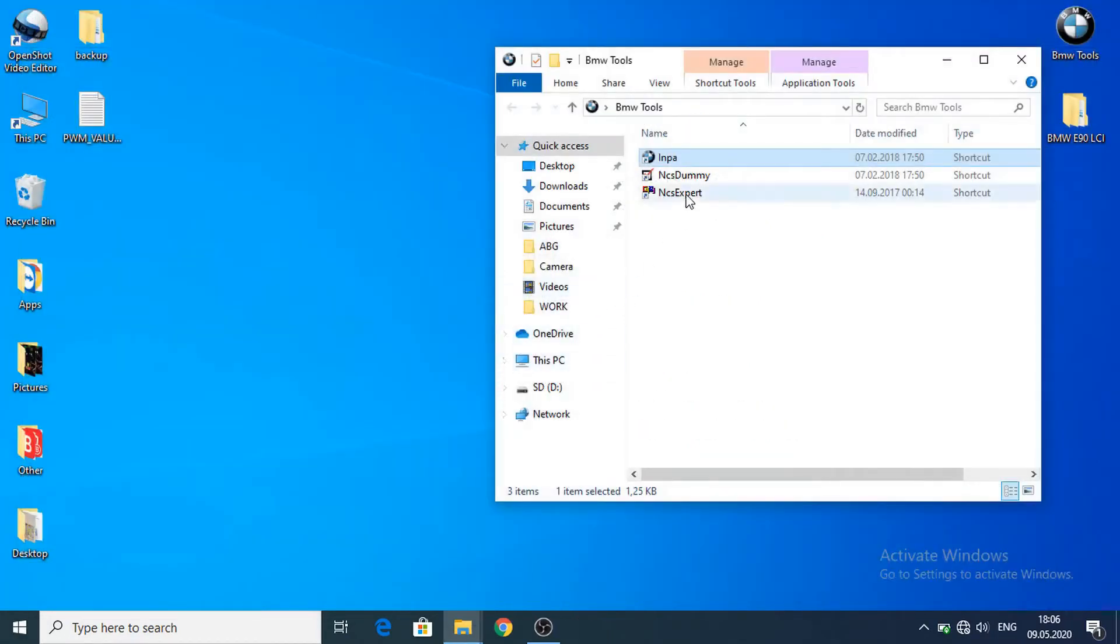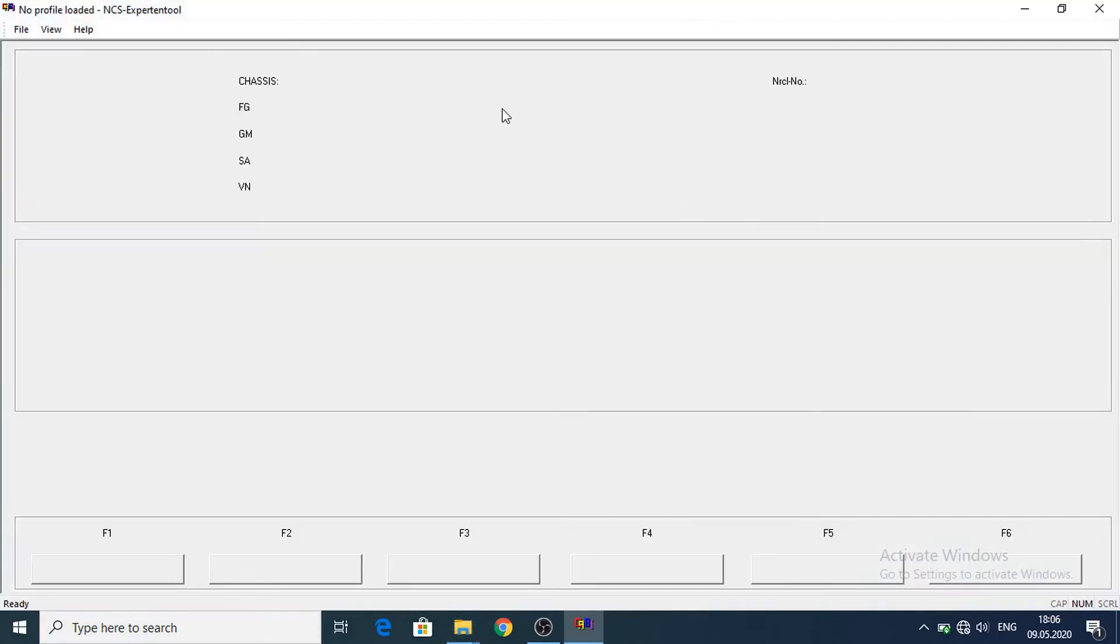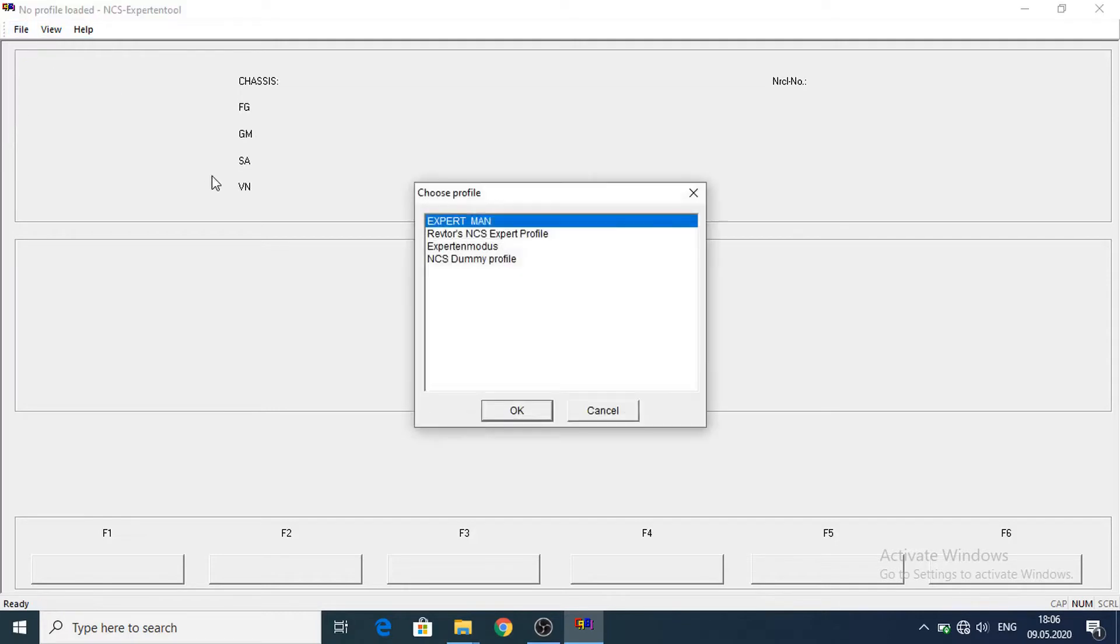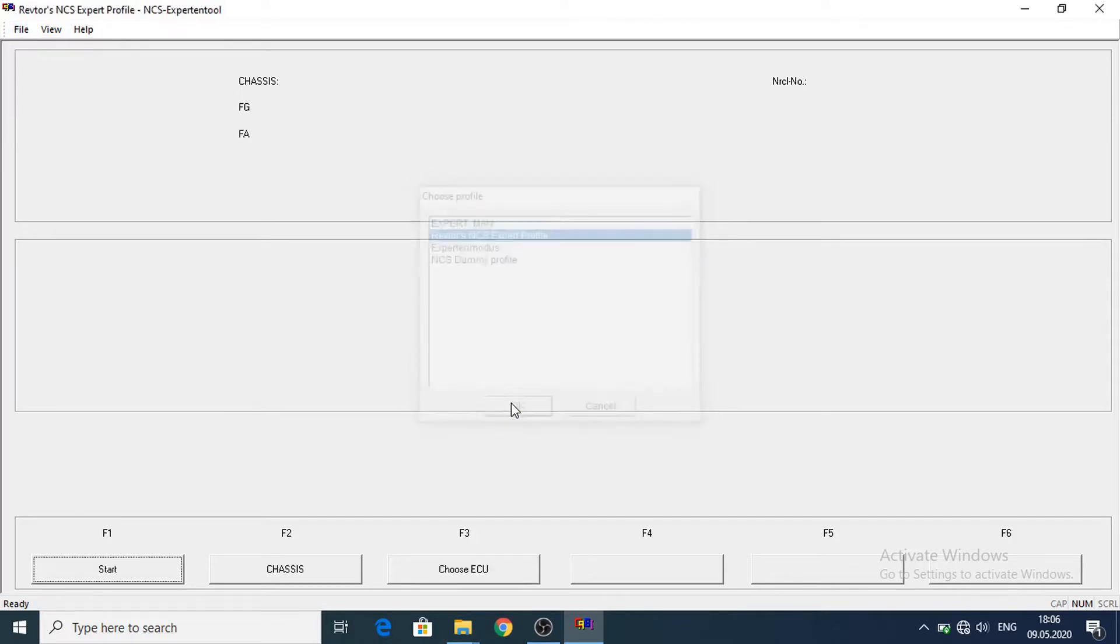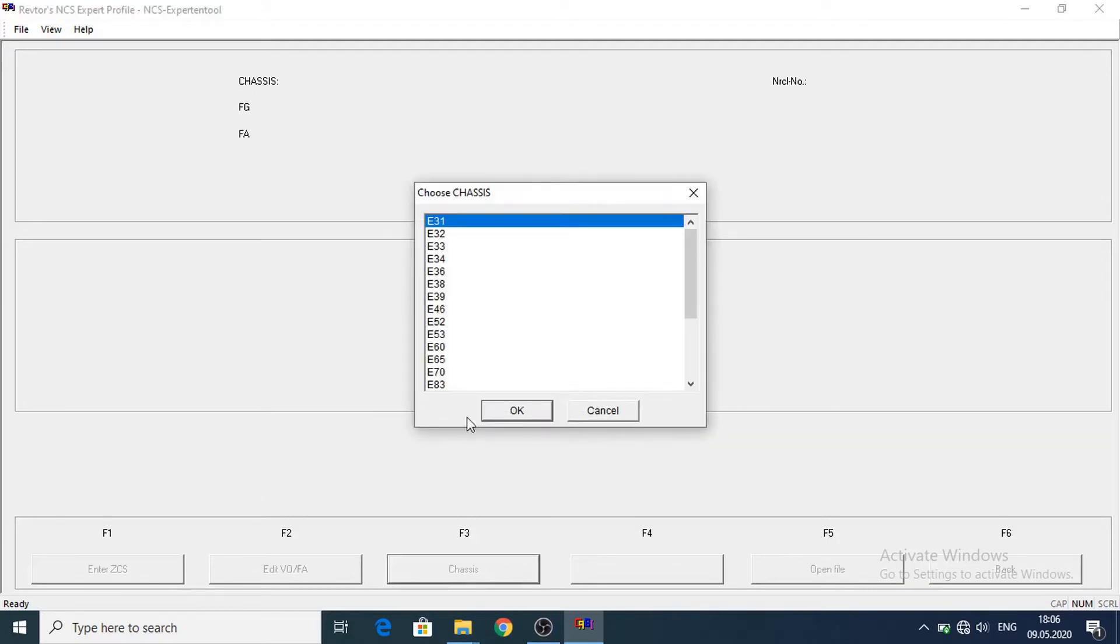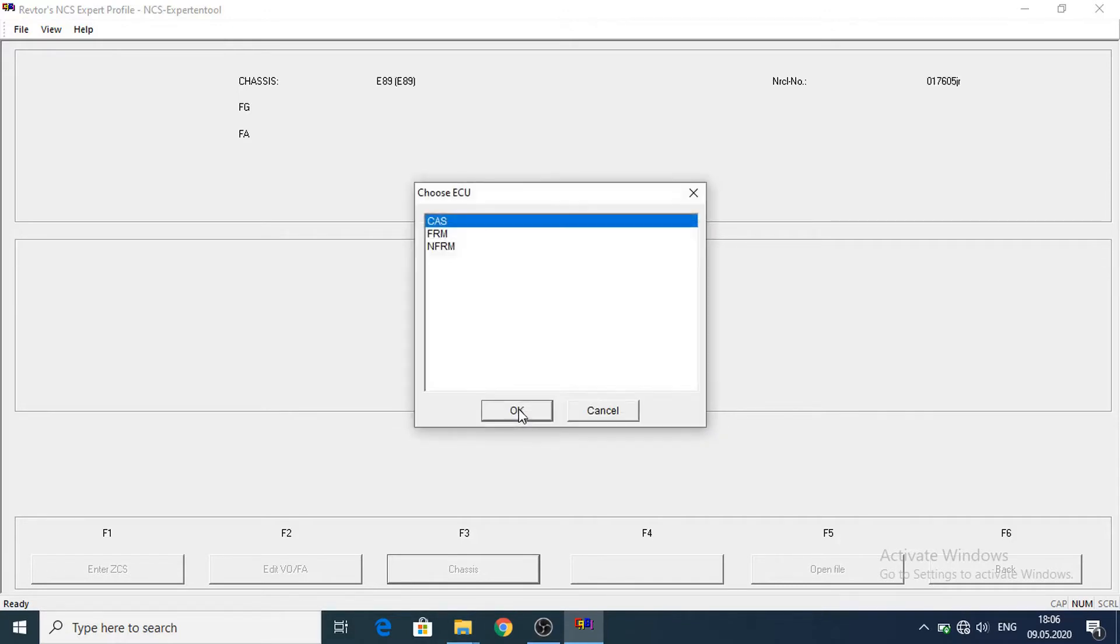And let's start the NCS expert. Here file, load profile, expert profile, start, chassis. So my car is A18, I will select A89.